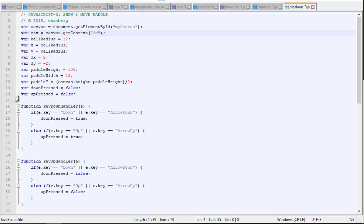So we're going to start out with the paddle x is 0, but the paddle y is going to be equal to canvas height minus paddle width divided by 2. In other words, it puts it right in the middle of the canvas vertically. And then we're going to use this variable called down pressed that tells us, yeah, the down arrow is currently being pressed. And up pressed, yeah, the up arrow is currently being pressed.